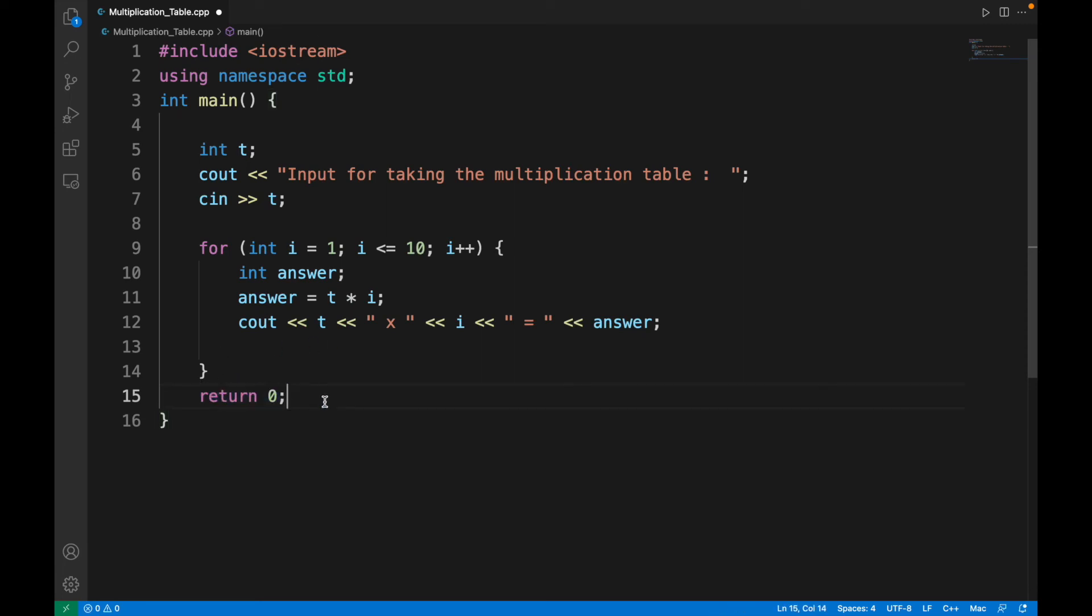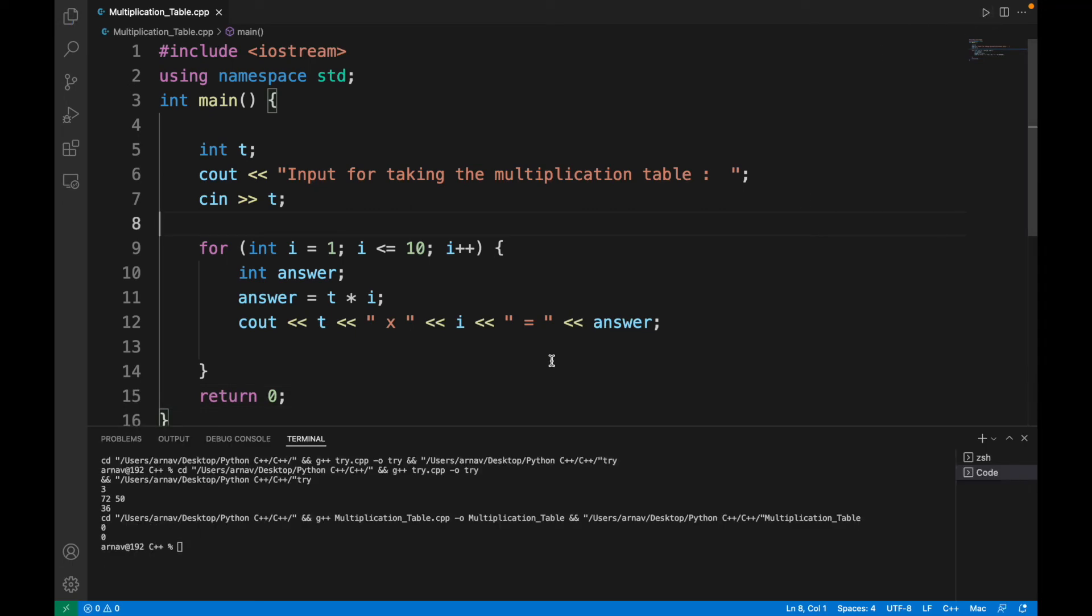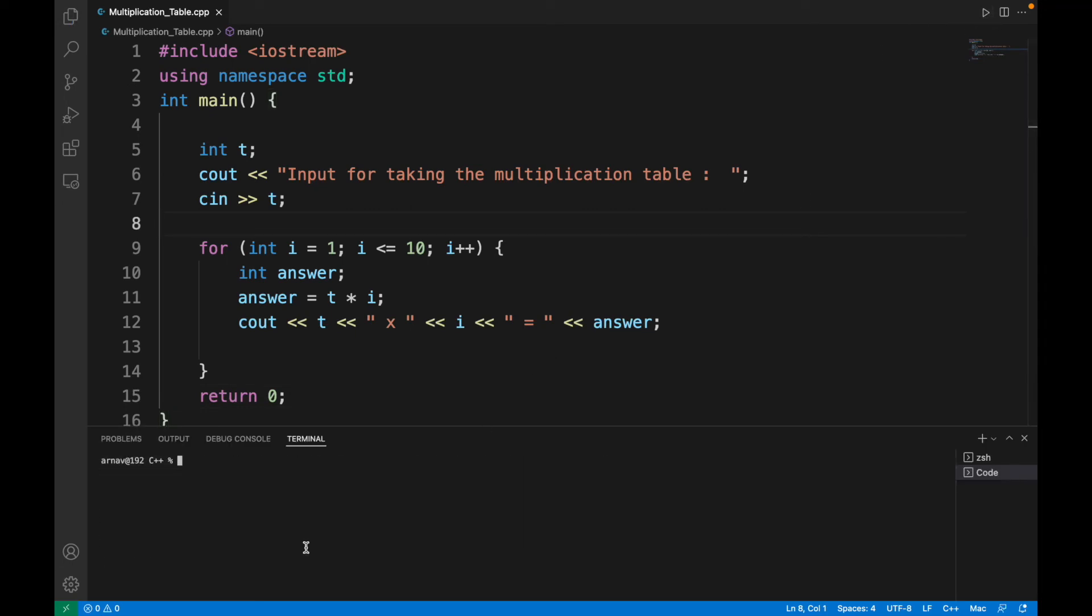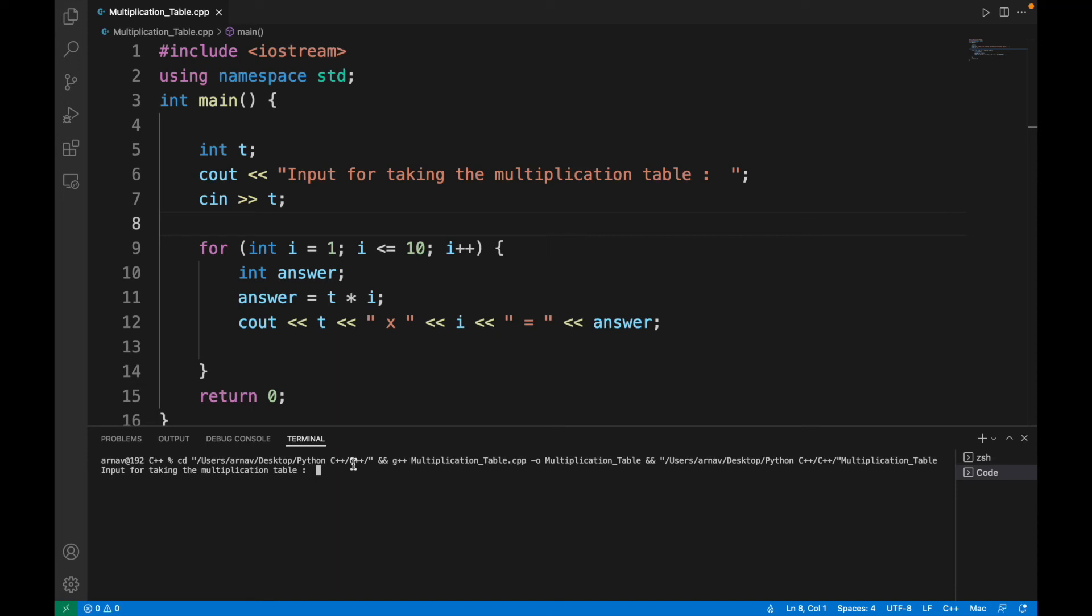That's right. It's asking to take the input, so let's take 3. It's printing in a single line, which we don't desire.